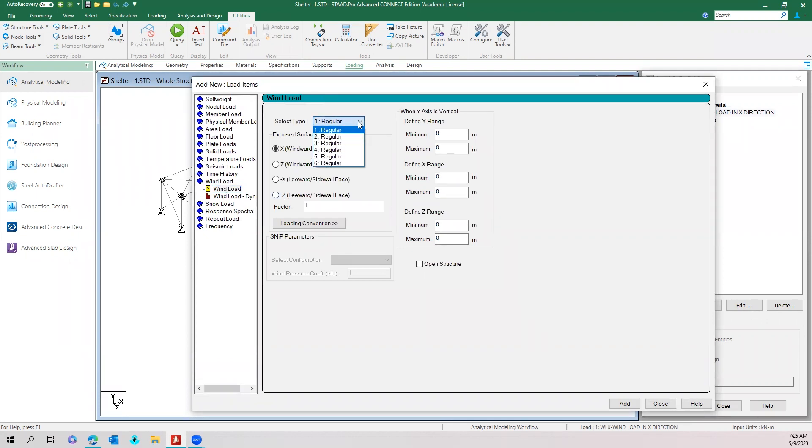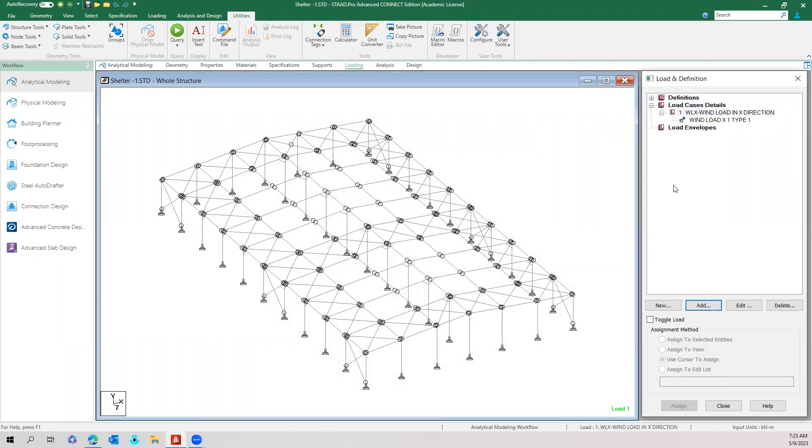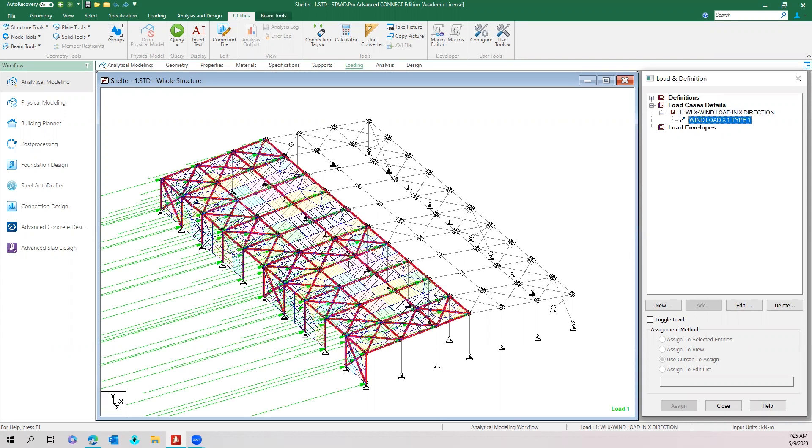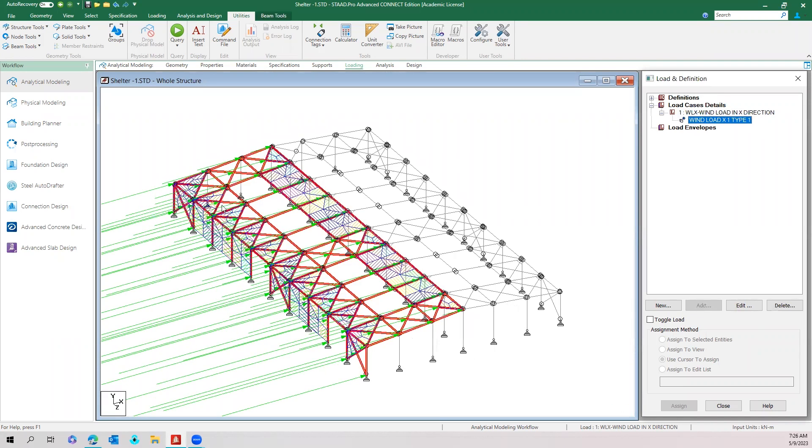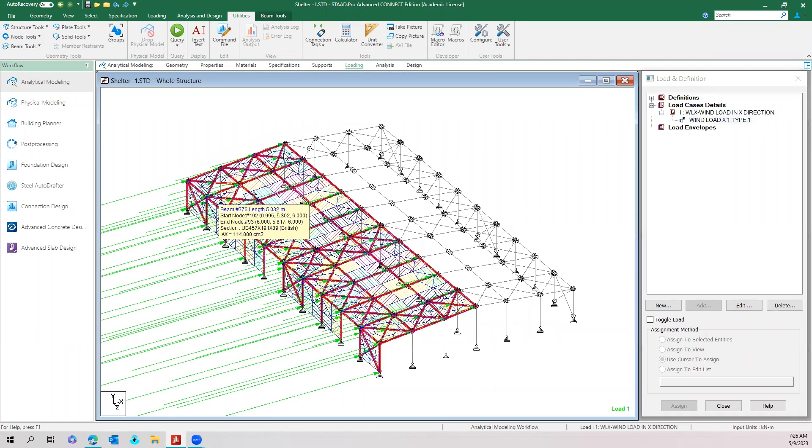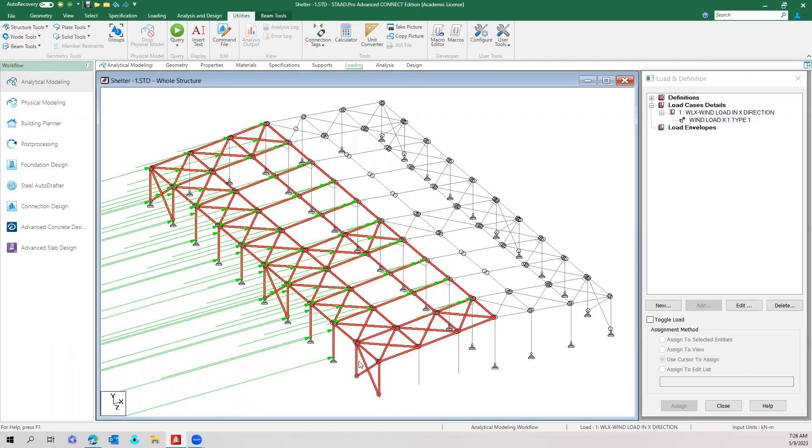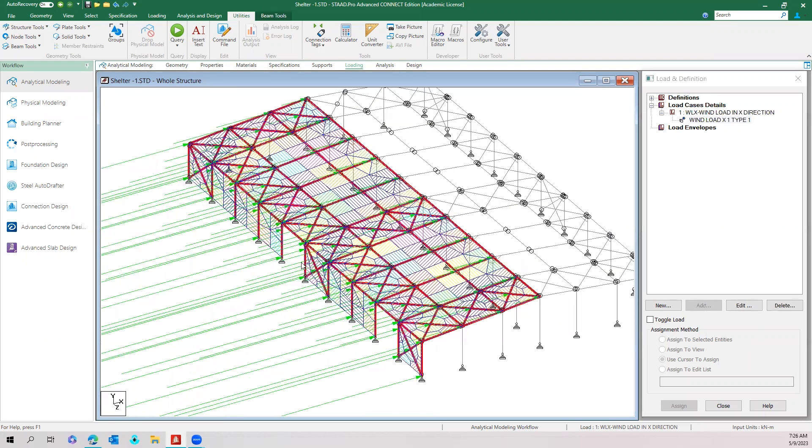Then in windward phase or leeward phase we will apply the load in this fashion. Once you do that, the wind load applies at all the heights and even the wind load applies in the bracing members also.